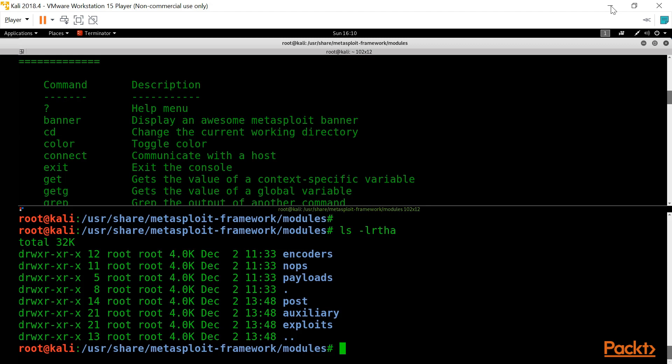The post directory contains all the post-exploitation tools. For example, if I have hacked into Windows 8.1 with non-administrator rights and want to escalate privileges to get administrator rights, we can do that with post-exploitation tools. We will talk about encoders and nobs in the upcoming minutes.